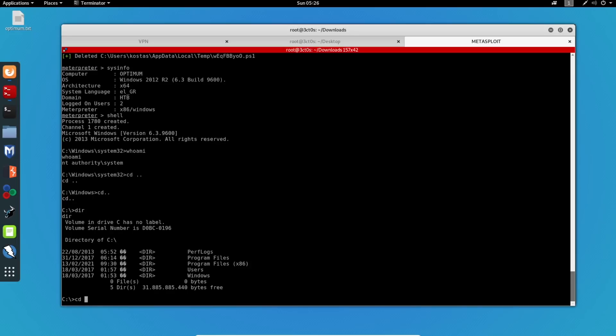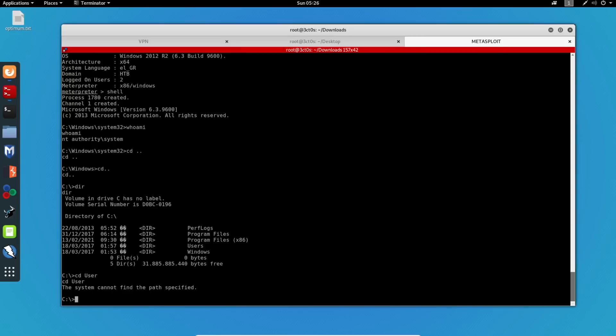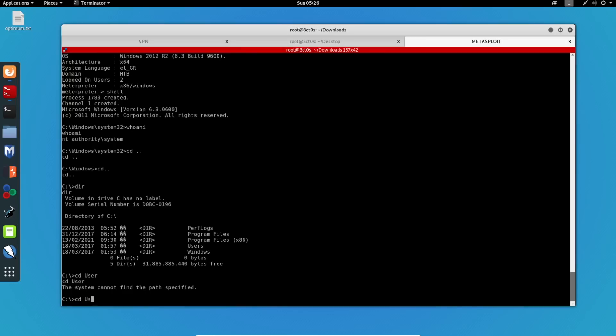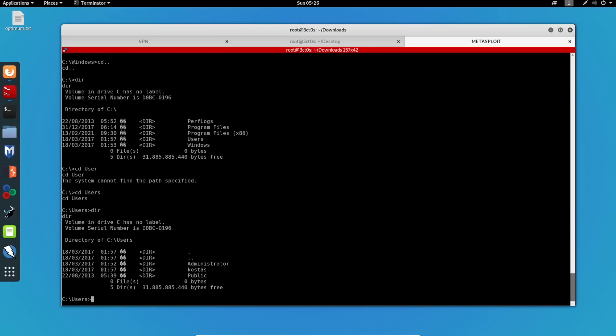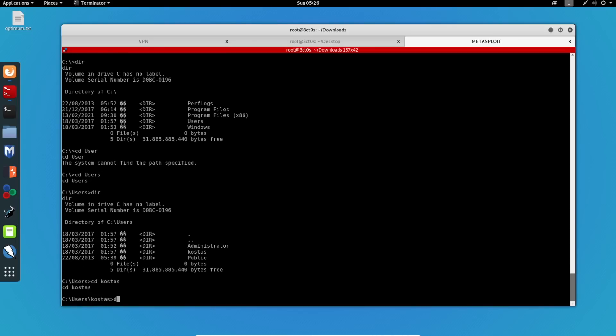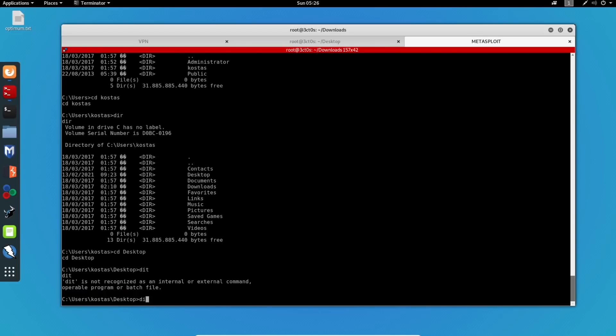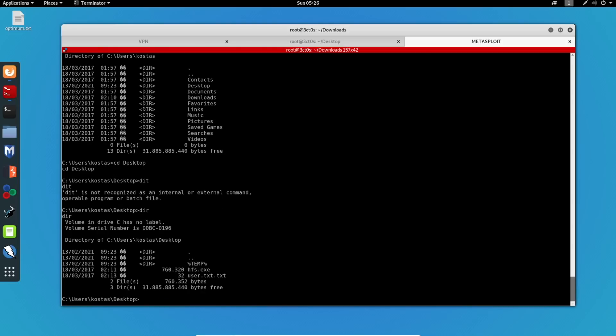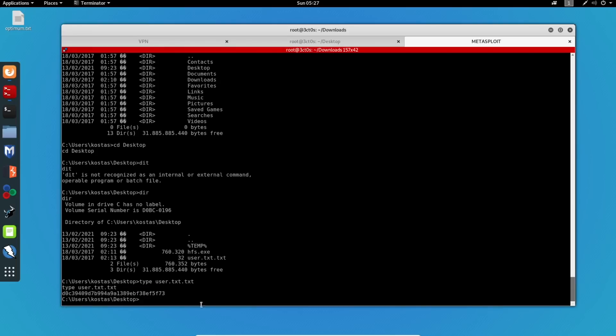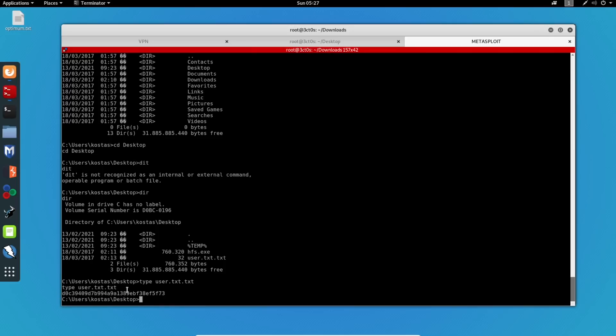Now we have to get all of the flags. CD users. Oh, it's actually users. Let's go to Costas. Now we have to go to the desktop. I misspelled dir. And we can see user.txt right here. I will output the contents to the terminal. And we can see these are the contents of the user.txt flag.